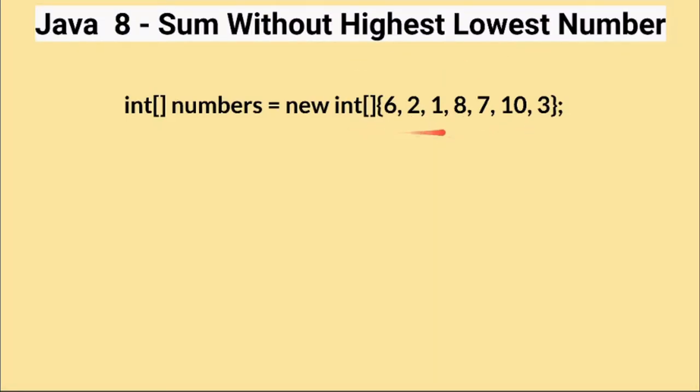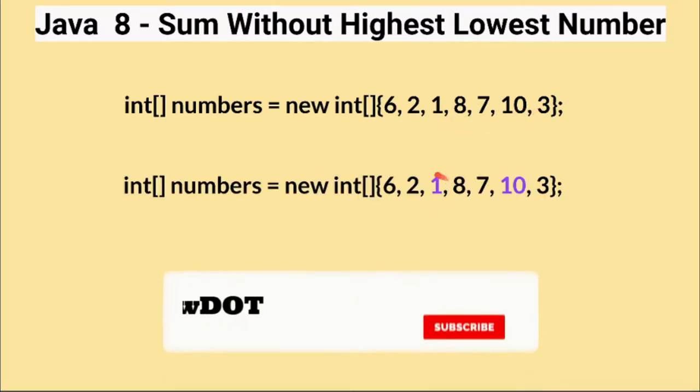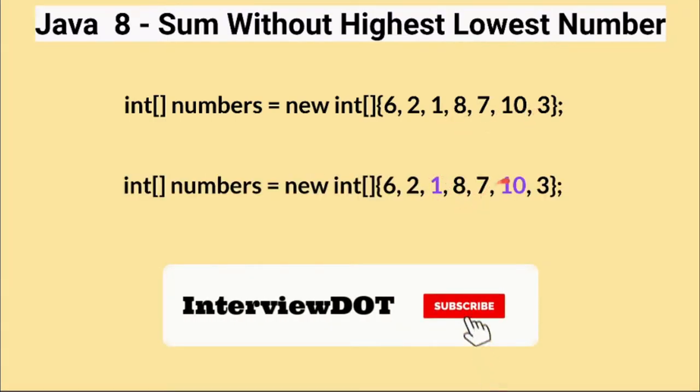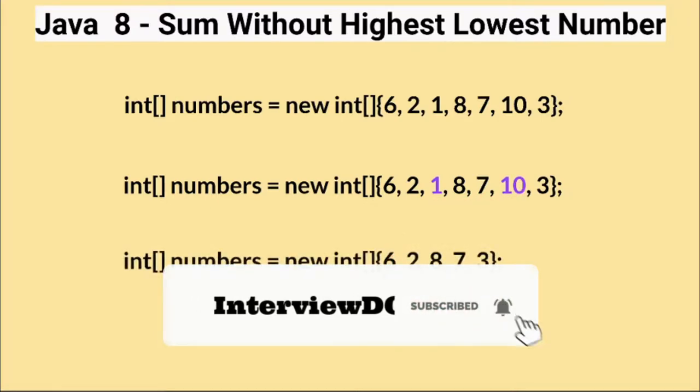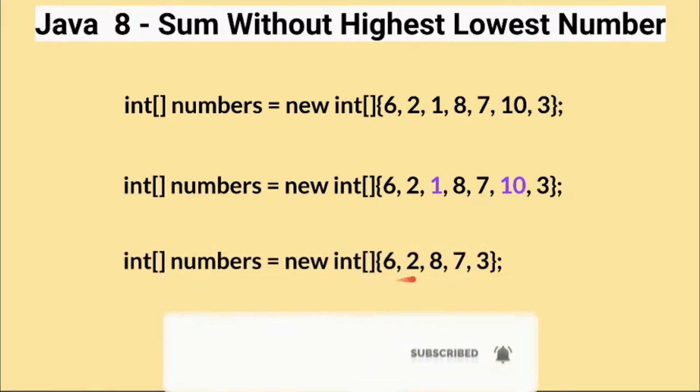For example, if you take this array, the highest number is 10 and the lowest number is 1. So we need to remove these two numbers and calculate the sum. So when I remove these two numbers, the array becomes like this and then we will calculate the sum and it's equal to 26.